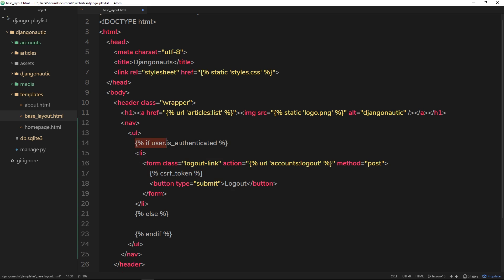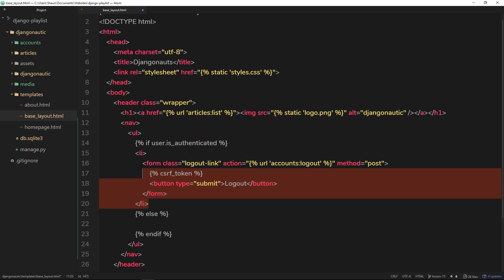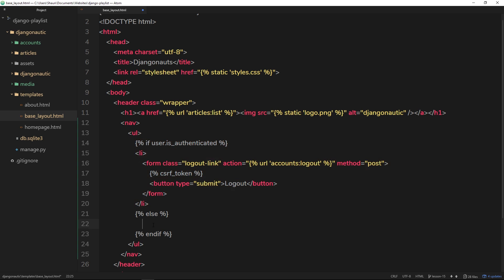So now if a user is authenticated it's going to show this code right here - the logout button. If they're not authenticated, if they're not logged in, it's going to show whatever's inside this bit here.